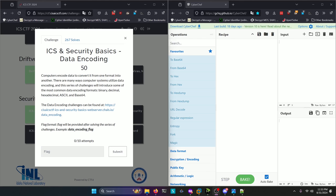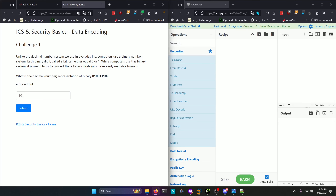Computers encode data to convert it from one format into another. There are many ways computer systems utilize data encoding, and this series of challenges will introduce some of the most common data encoding formats: binary, decimal, hexadecimal, ASCII, and base64.